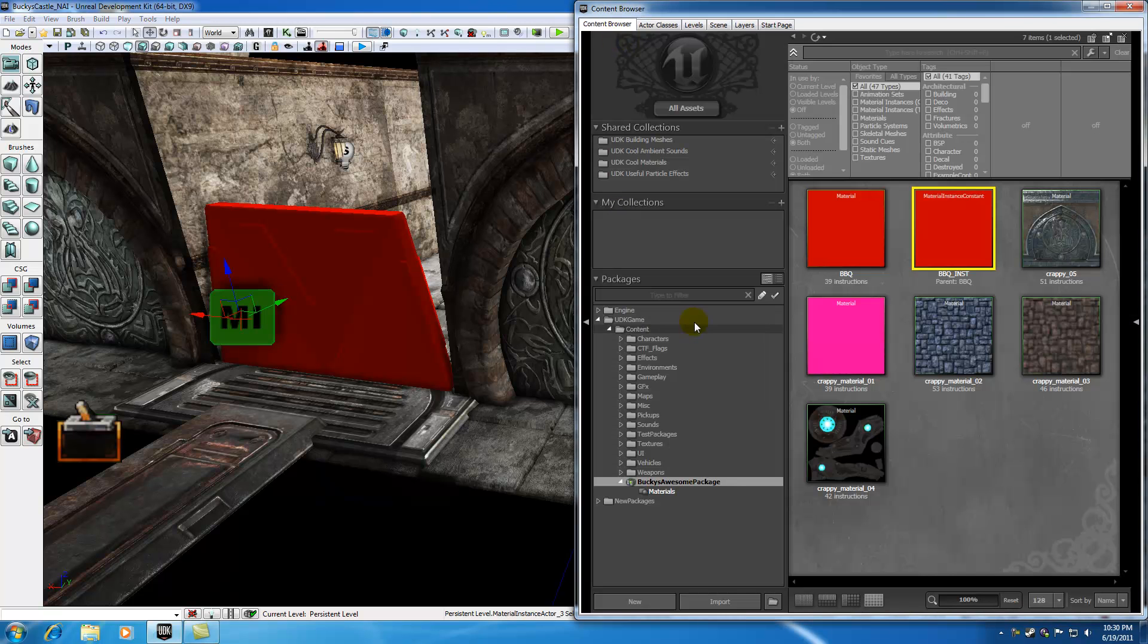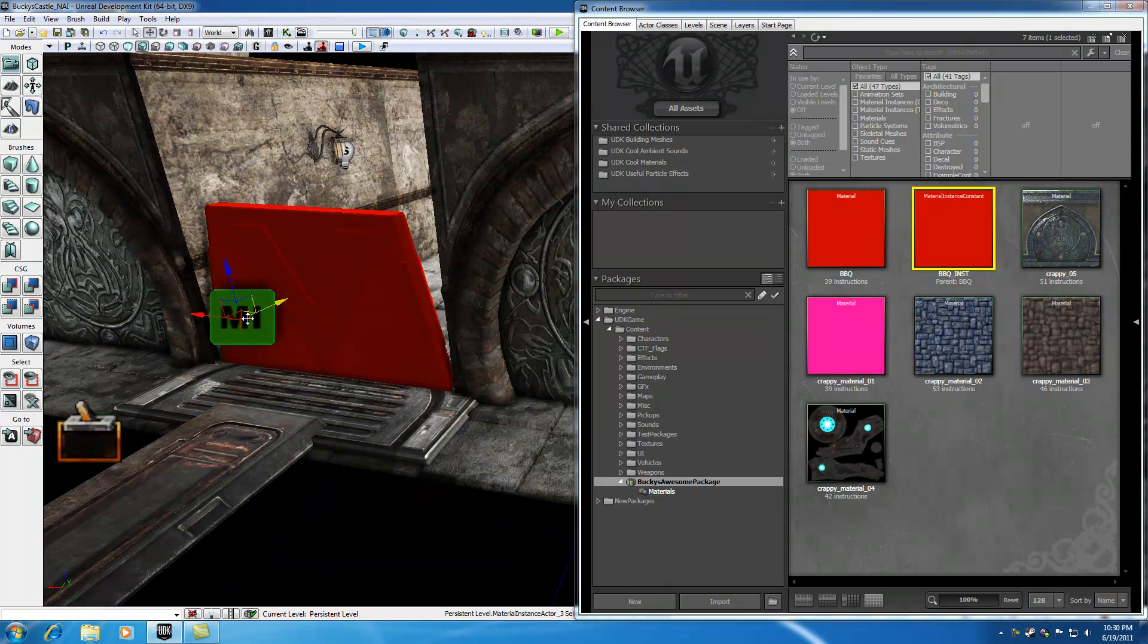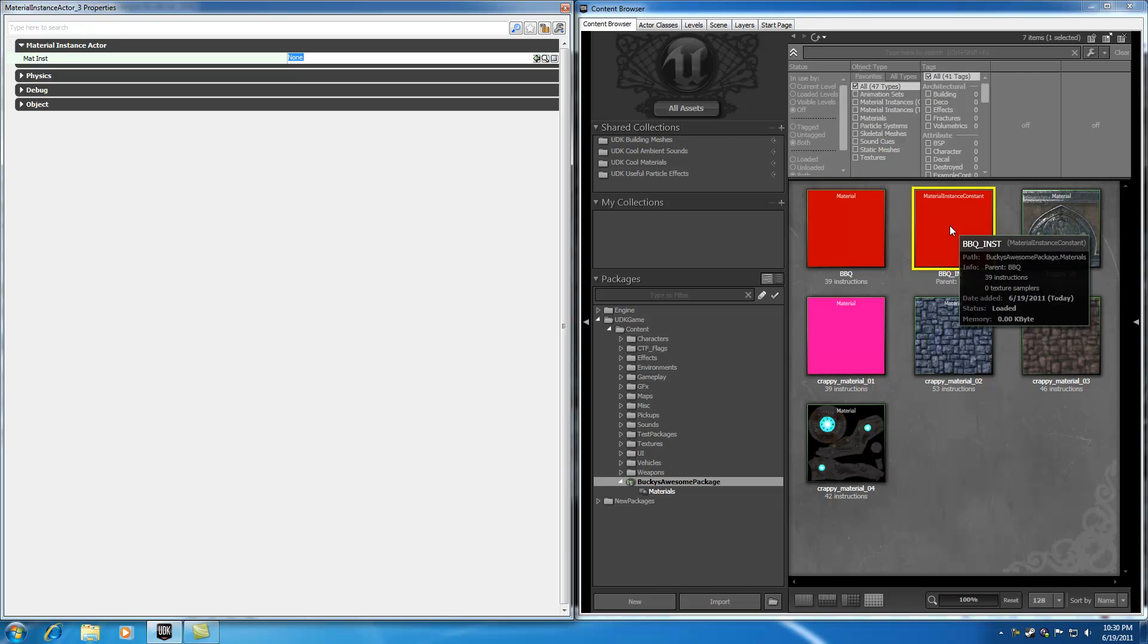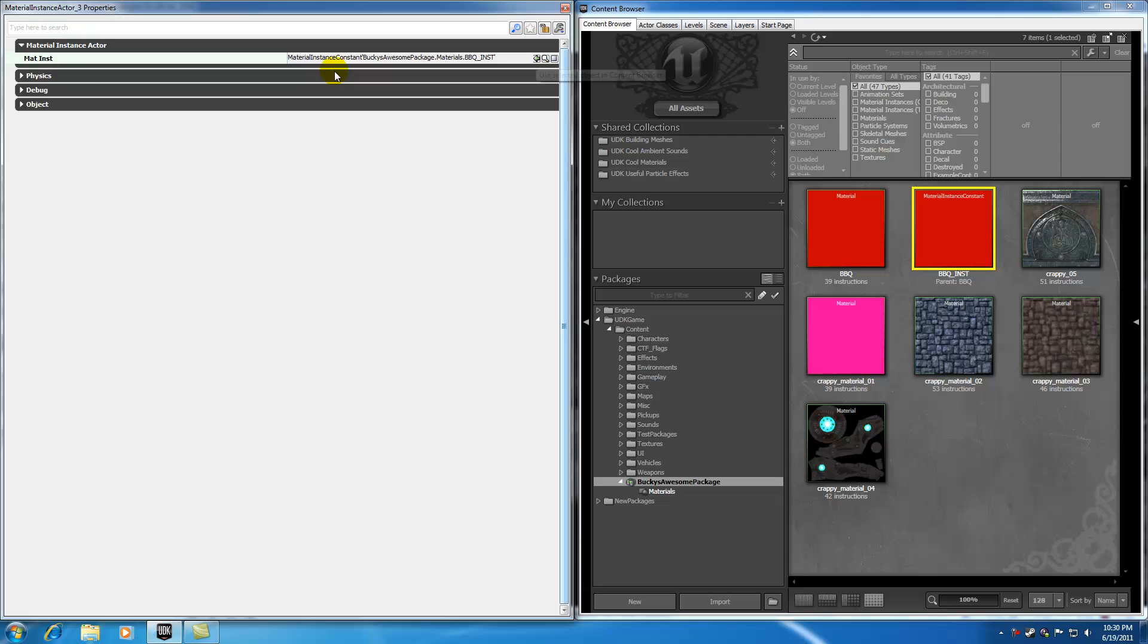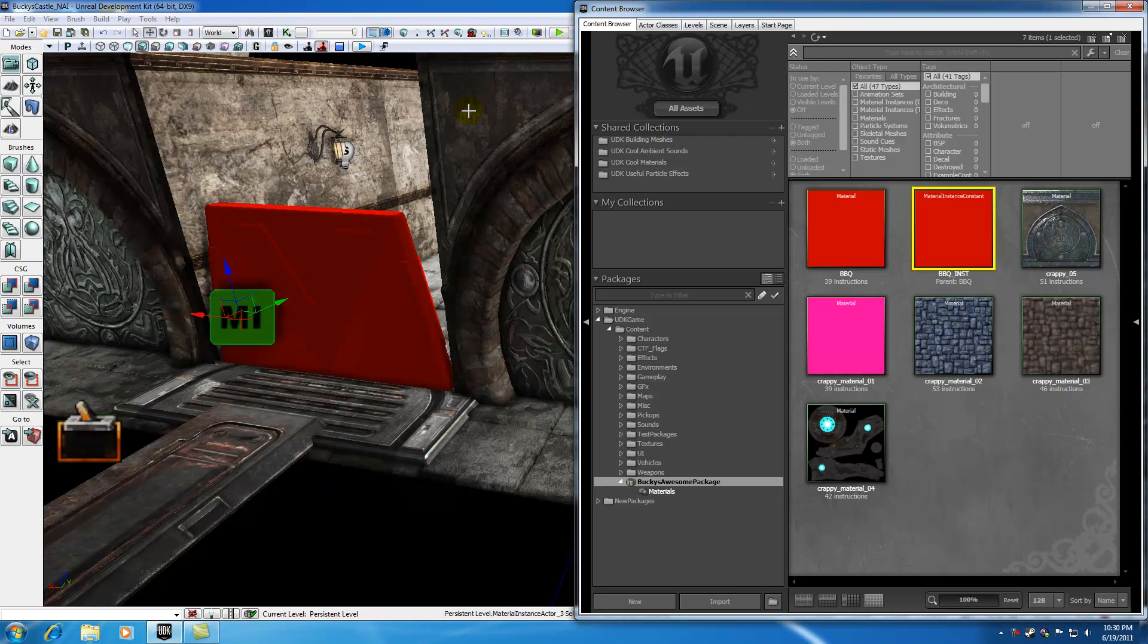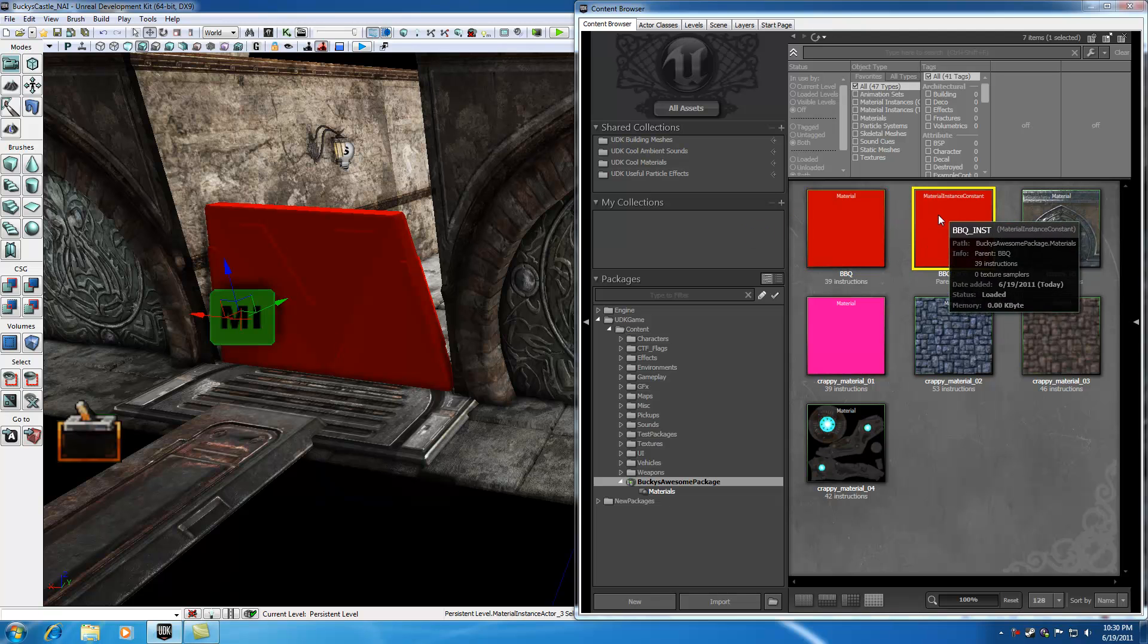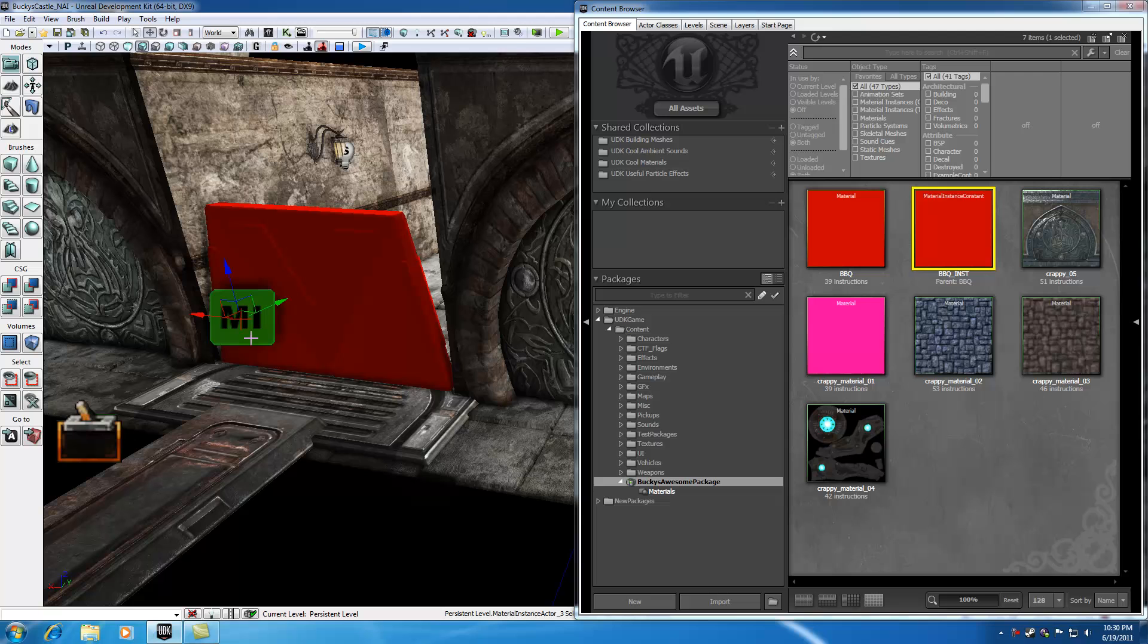You're probably asking, how does this actor know which material to reference? This material, this material, or this material? We need to tell it in the properties. Hit F4 to open the properties, make sure you have your material instance constant selected, and hit 'use from content browser.' Now this material actor is associated with this material instance constant.